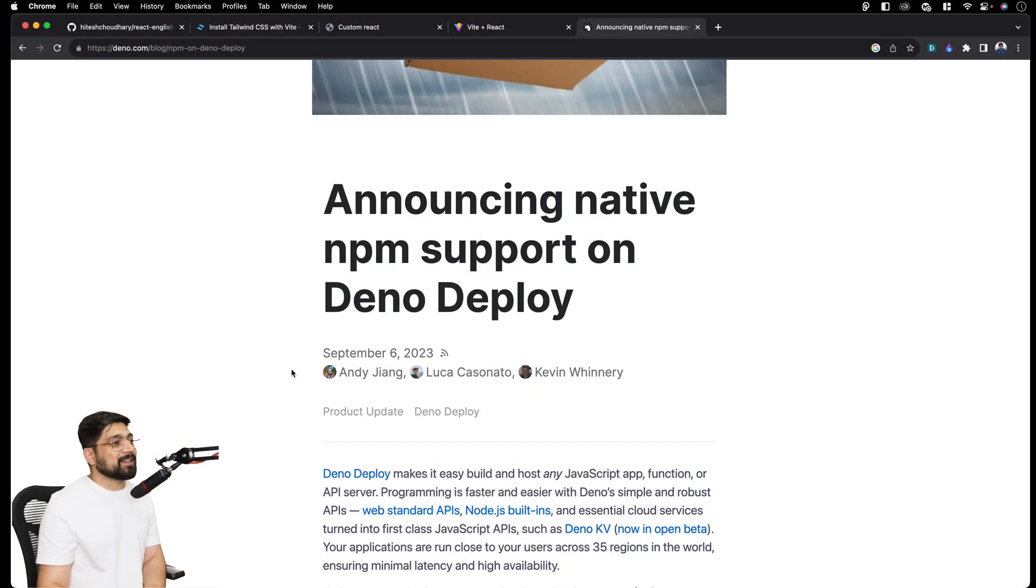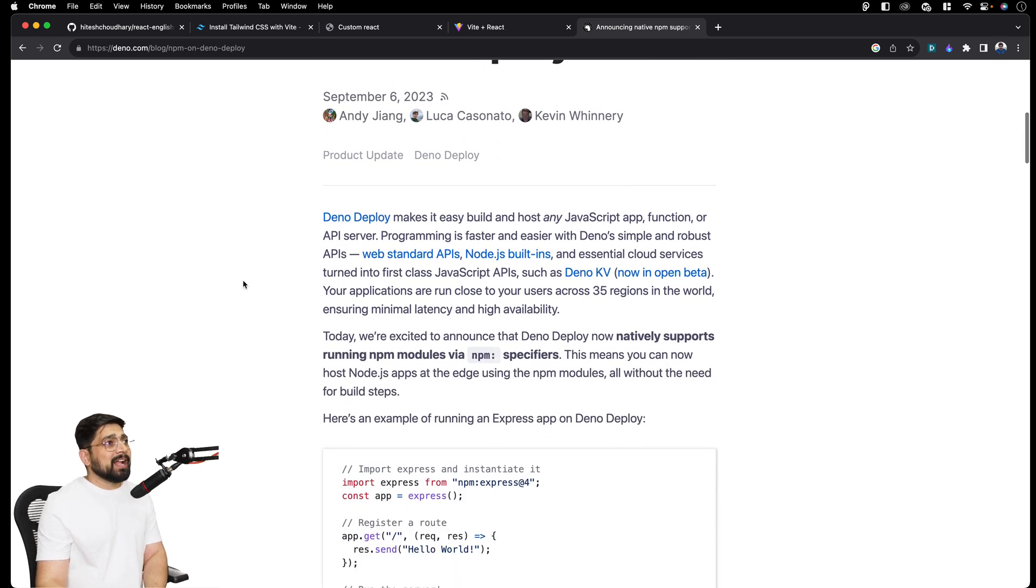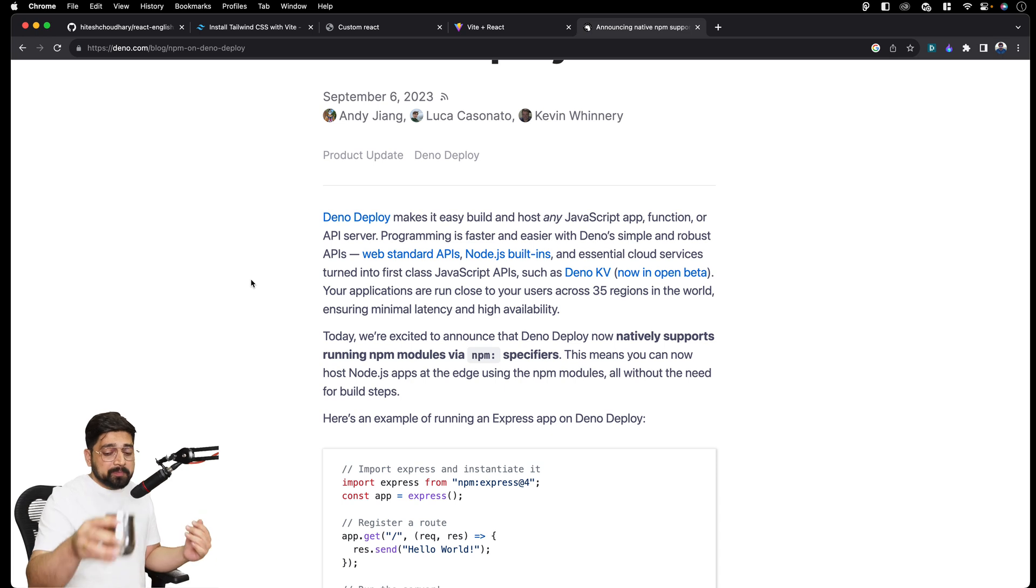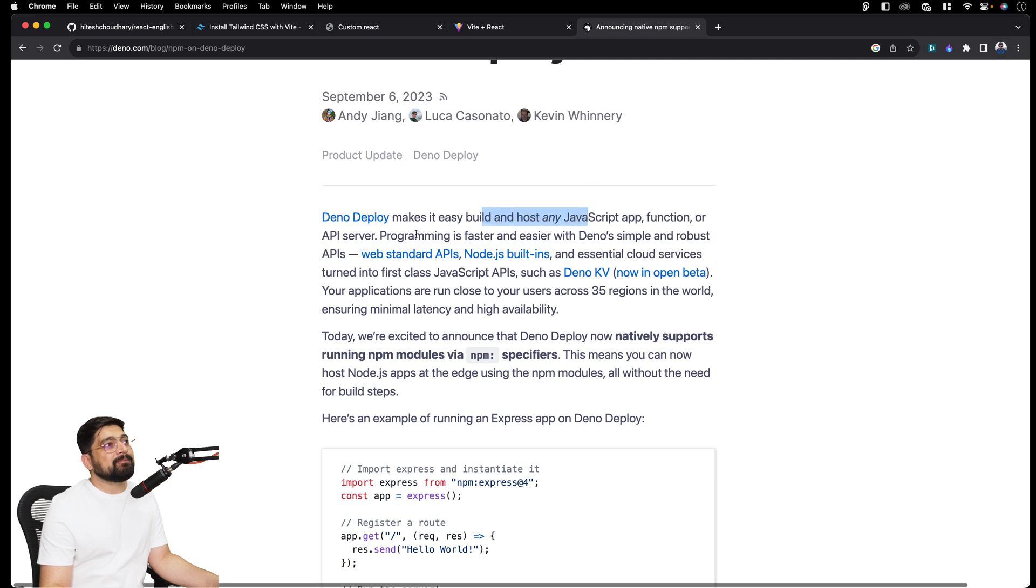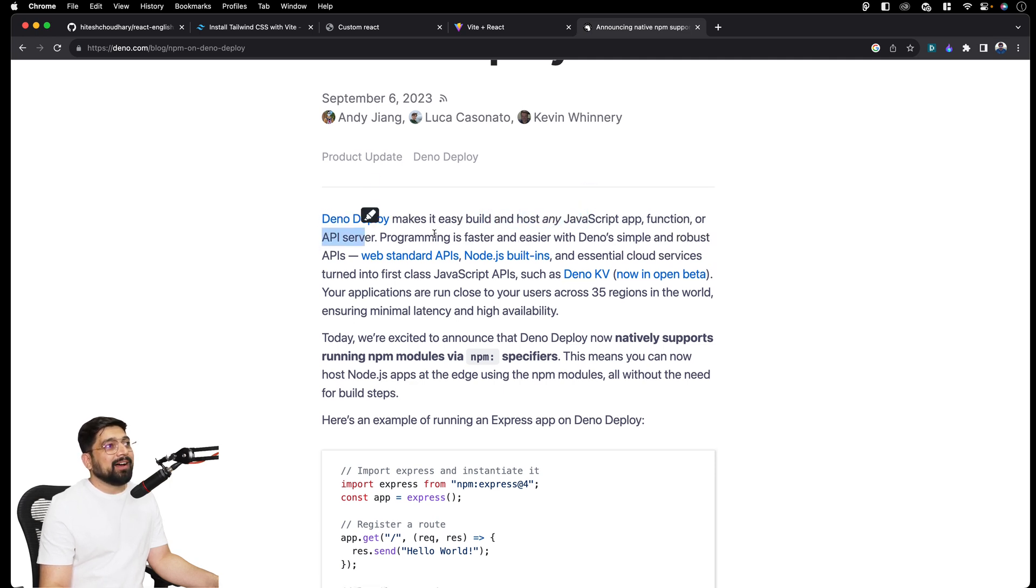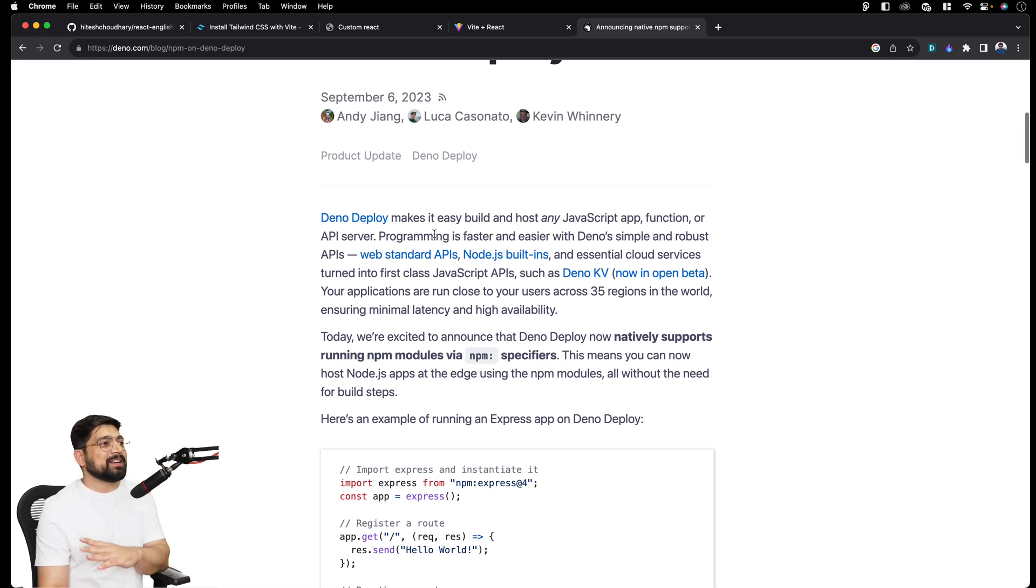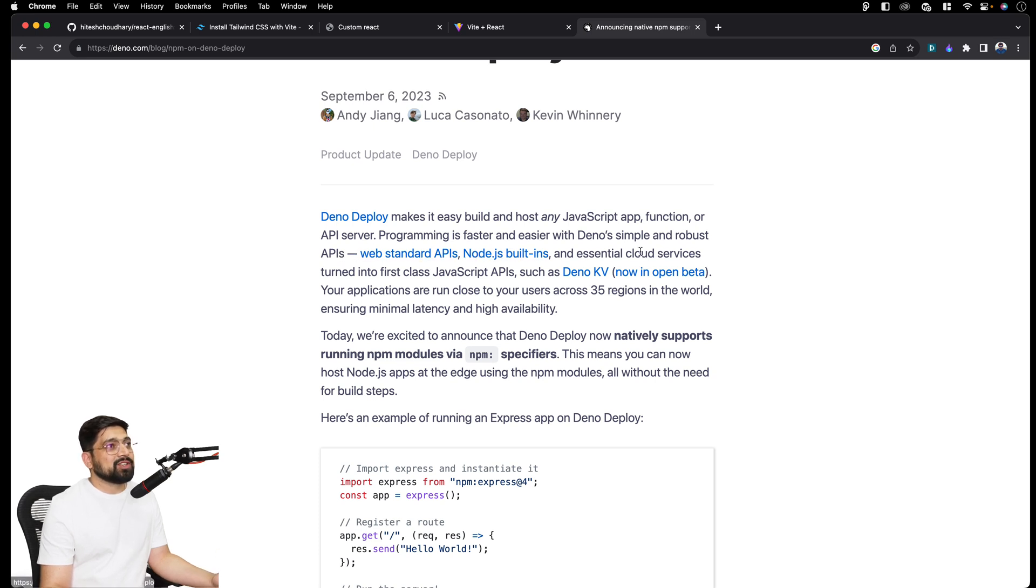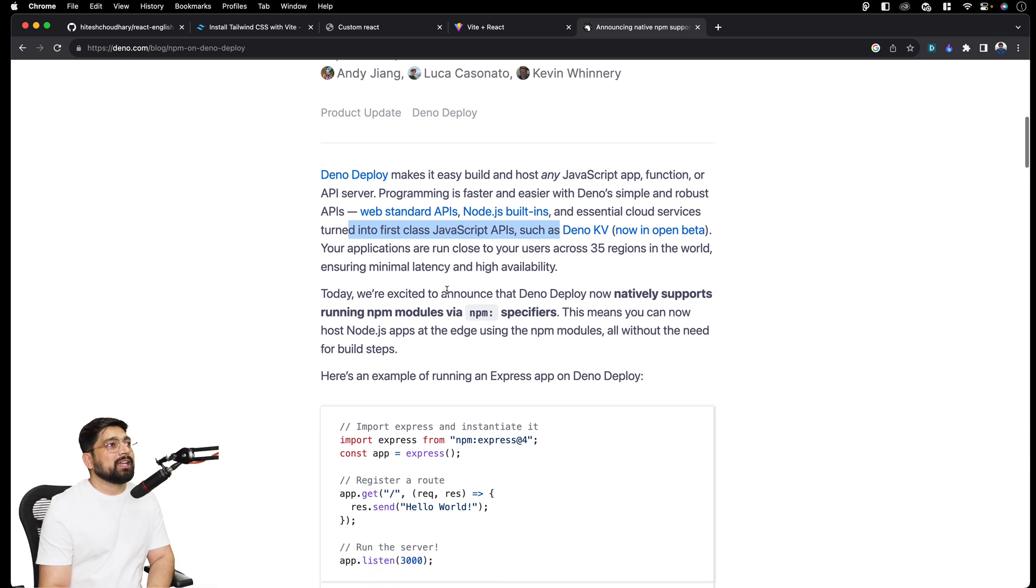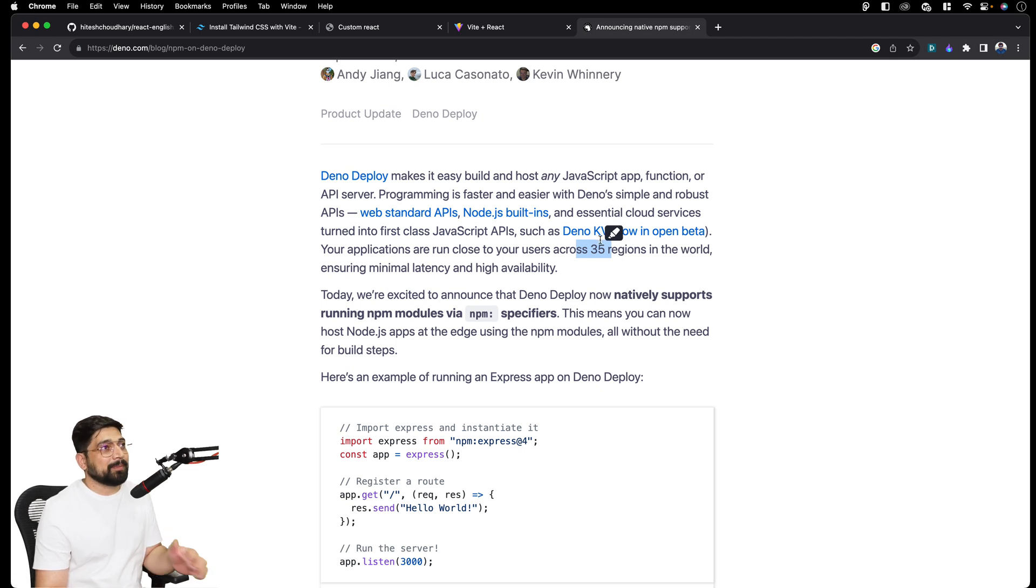This is a remarkable day. So I'll just read a few lines which are pretty important for everyone to know. Deno Deploy makes it easy to build and host any JavaScript app, function, or API server. Now you're going to see standardized Node.js environment as Deno environment and probably every cloud. Deno simple, robust APIs, web standard APIs, Node.js built-ins and essential cloud services turned into first class JavaScript APIs.